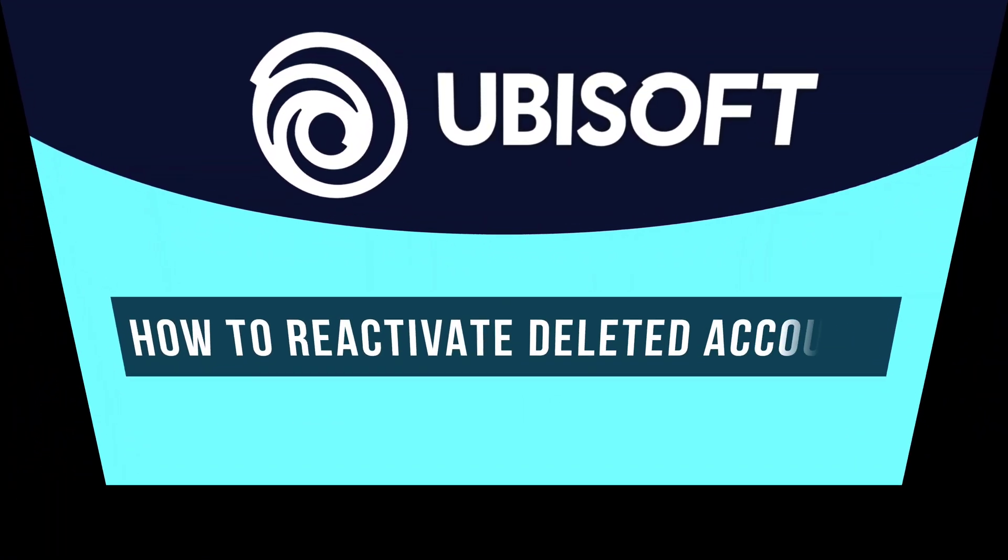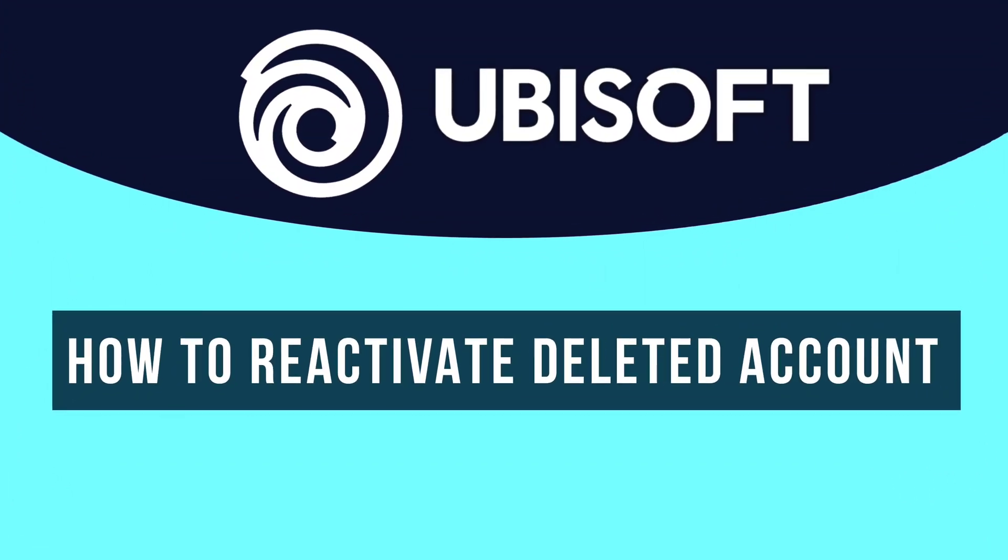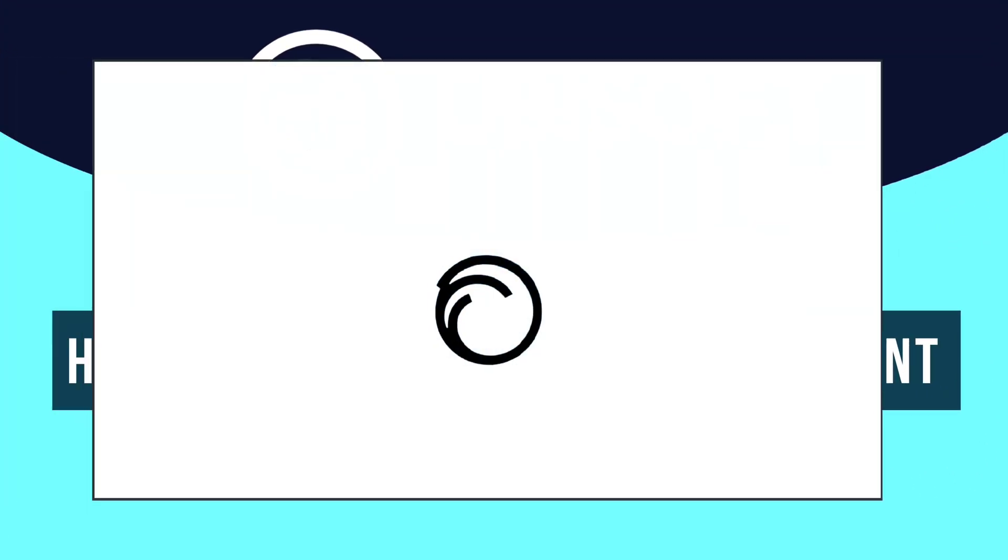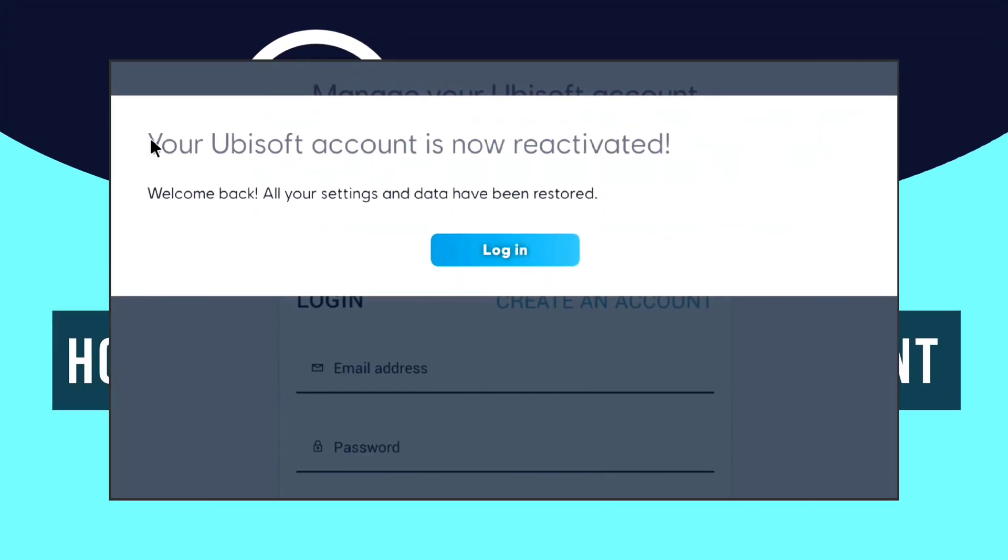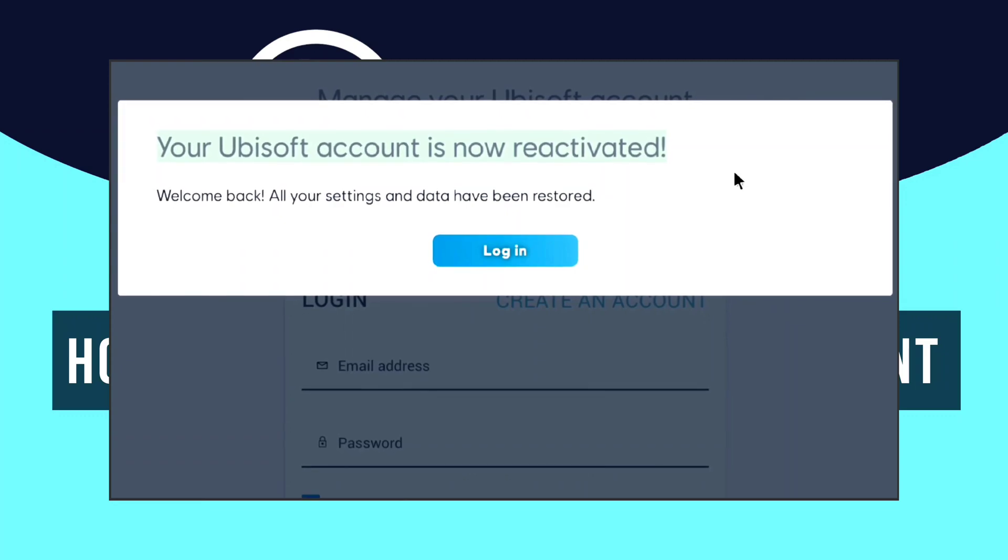How to reactivate your deleted Ubisoft account? In this video, I will show you how you can get back your Ubisoft account after deletion.